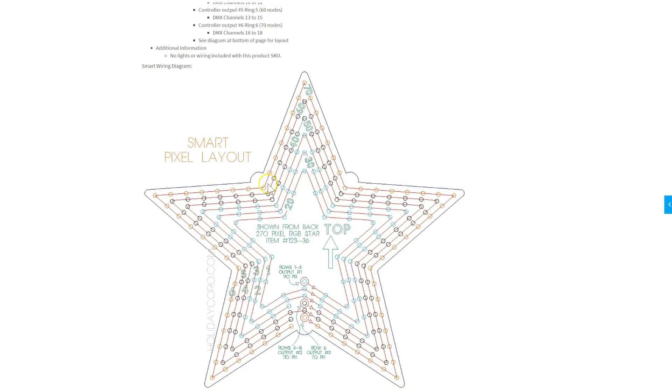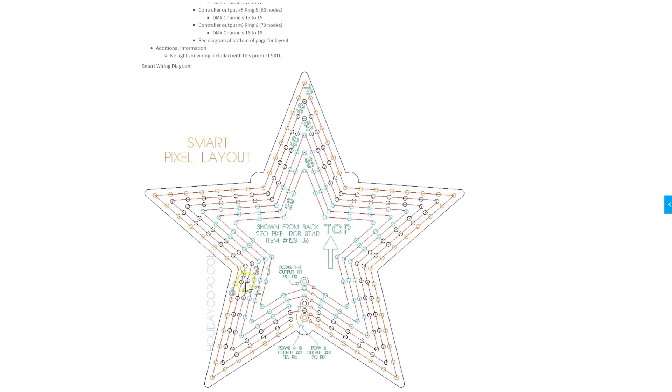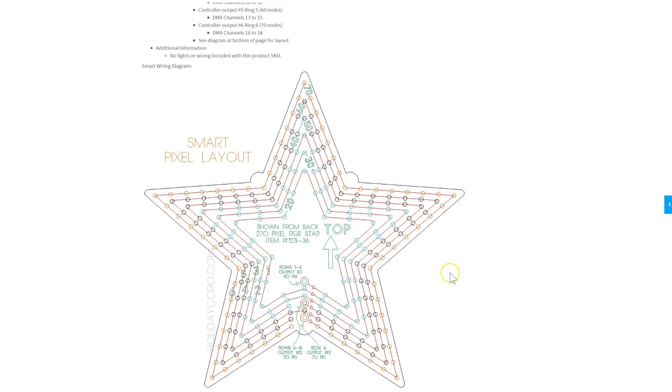Now, we have, within limits of controllers and power, how many pixels we can run. So we can't do all 270 unless we use some unique power injection. Now, if you're using that method to run 270 at a reduced output or something unique, this video may not apply to you.